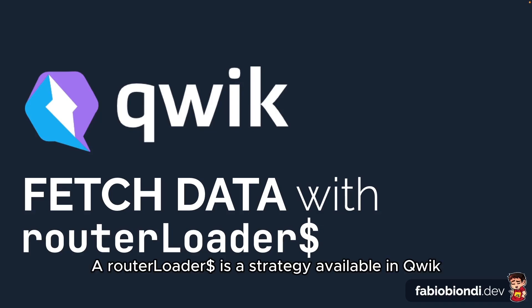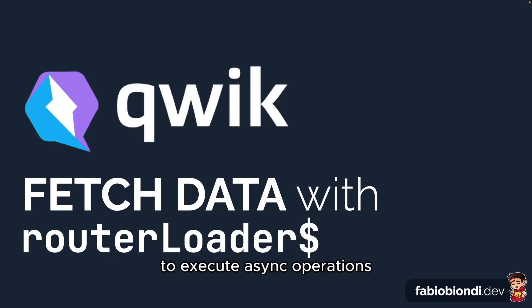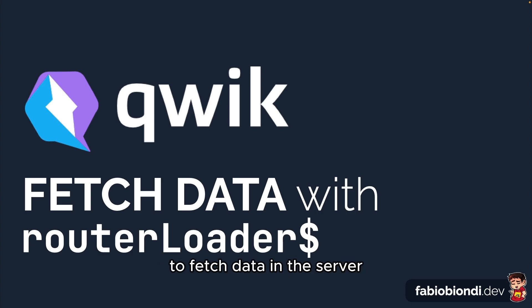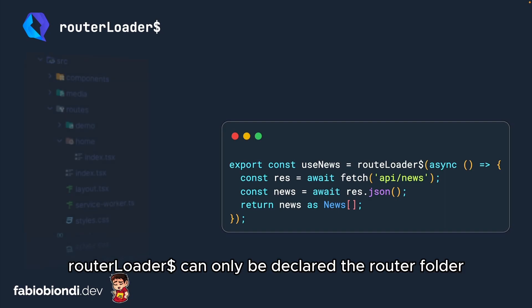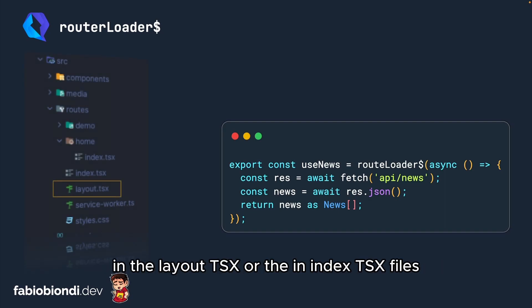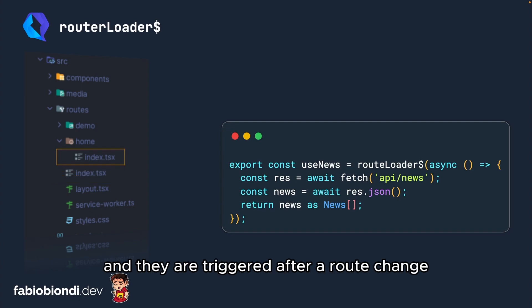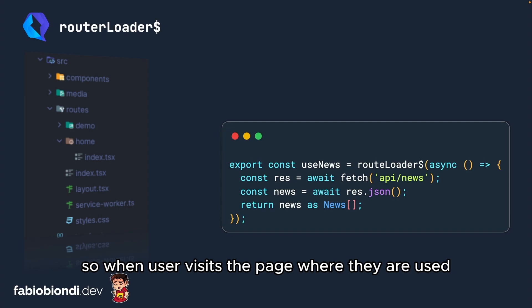A router loader is a strategy available in Qwik to execute an async operation, for example to fetch data on the server and consume them in any Qwik component. Router loaders can only be declared in the router folder, in the layout.tsx or index.tsx files, and they are triggered after a route change, so when users visit the page where they are used.